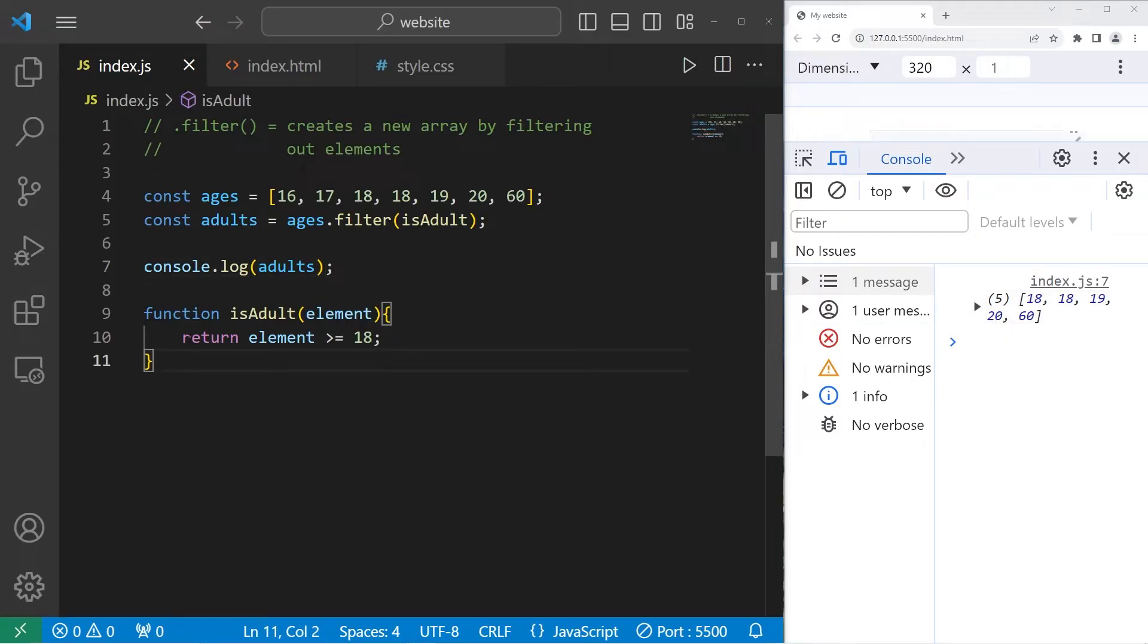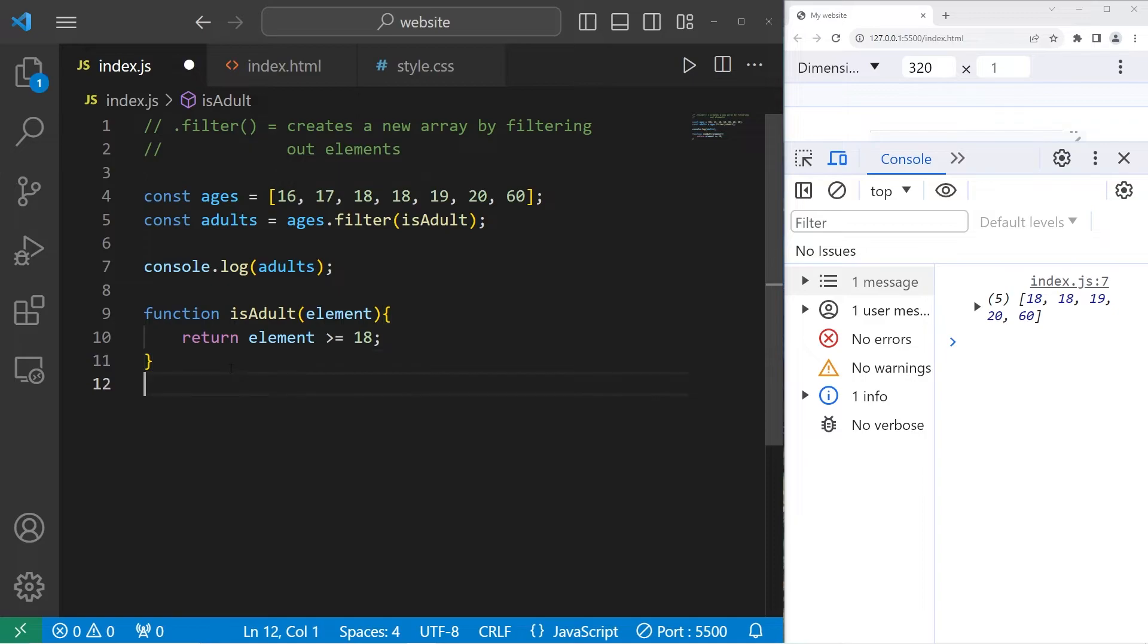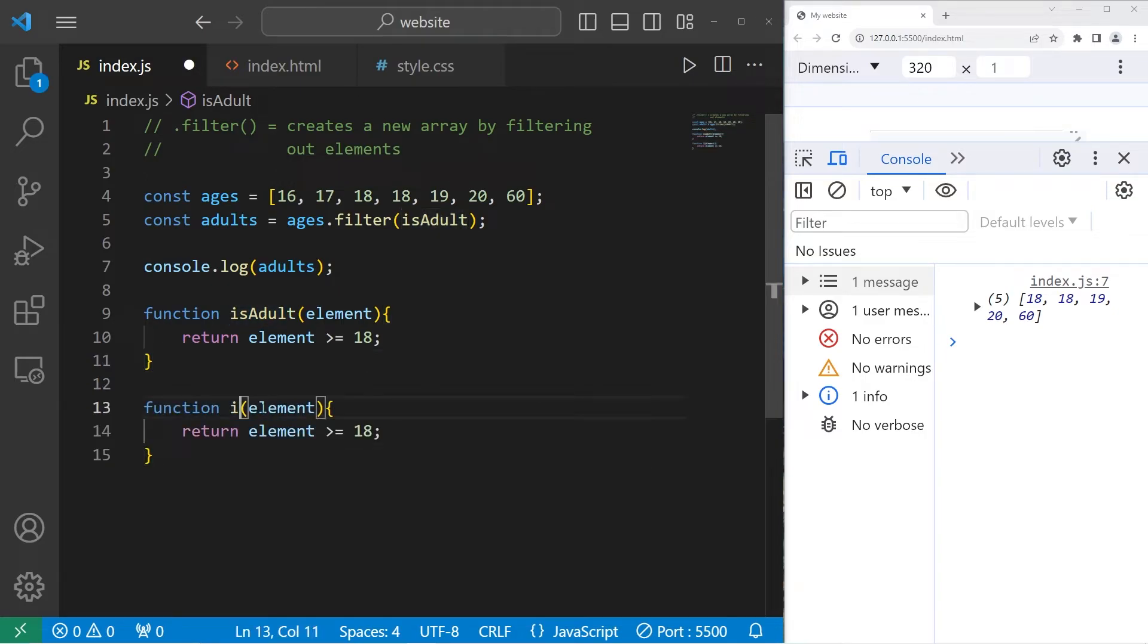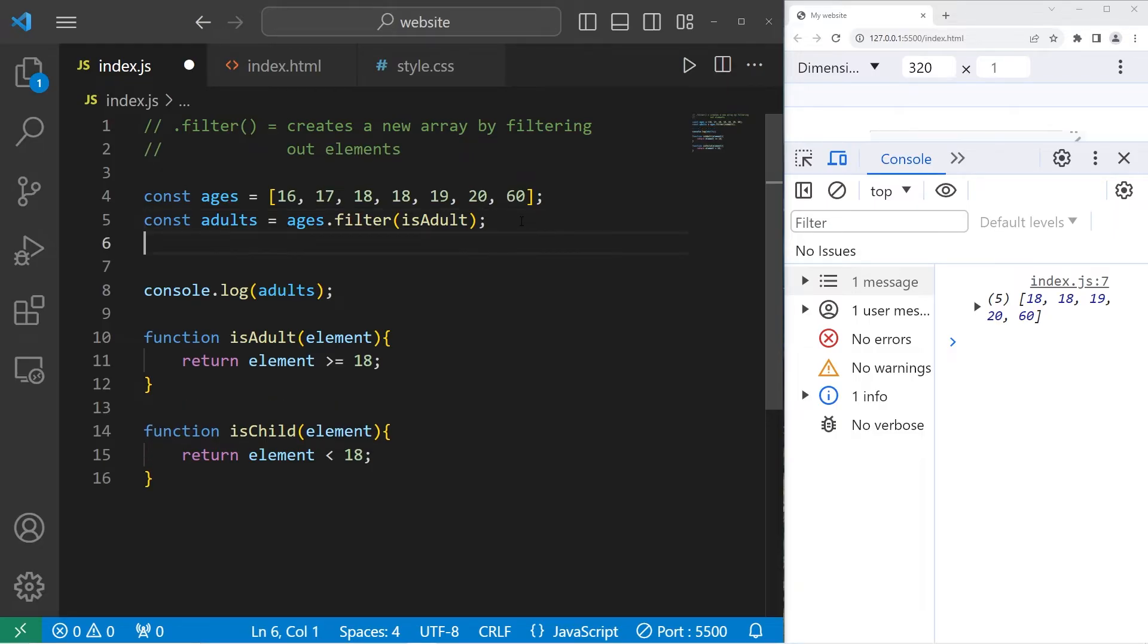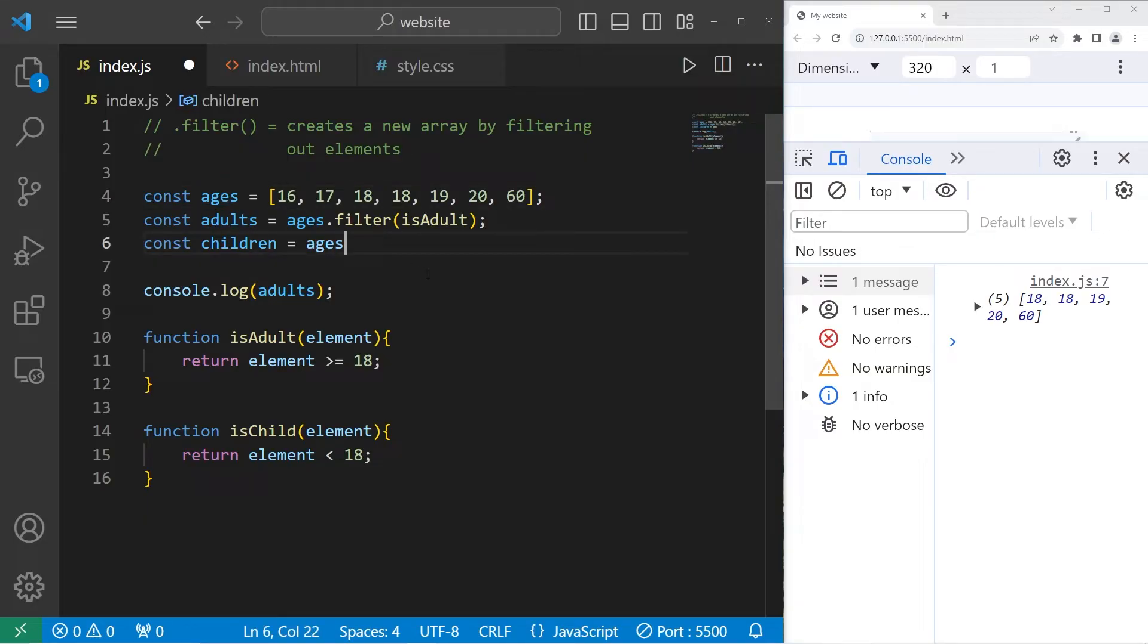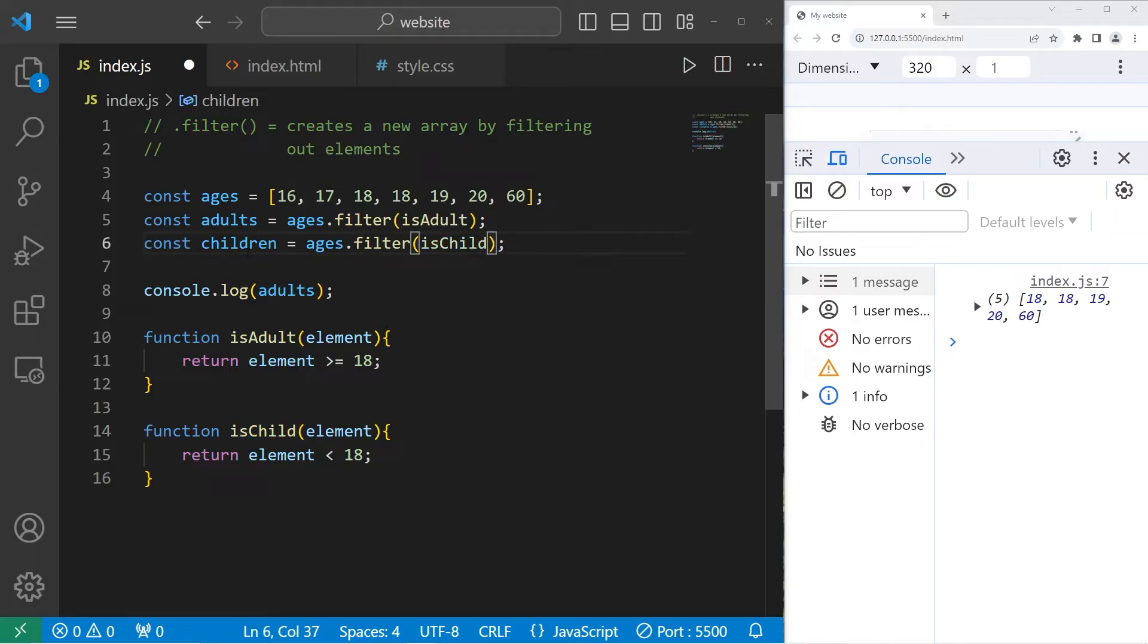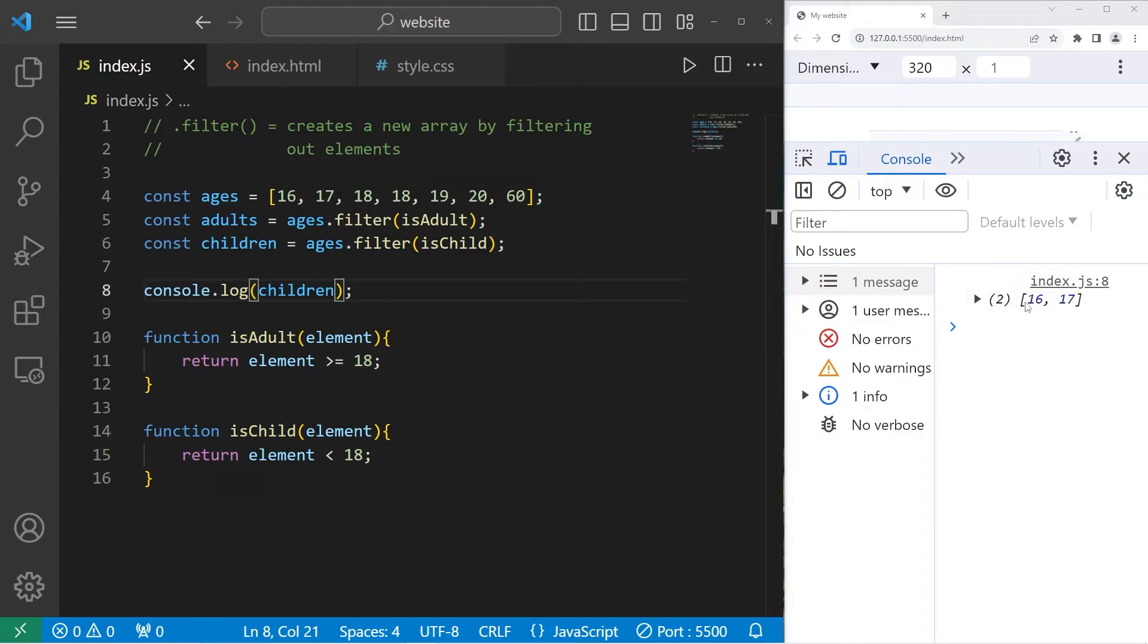Let's do this with isChildren. Define anybody that's under 18. isChild function. Return element less than 18. We'll create a new array, children. Equals. Take our original array. Use the filter method. Pass in a callback, isChild. Then display the new array. We have two students that are children. One is 16, the other is 17.